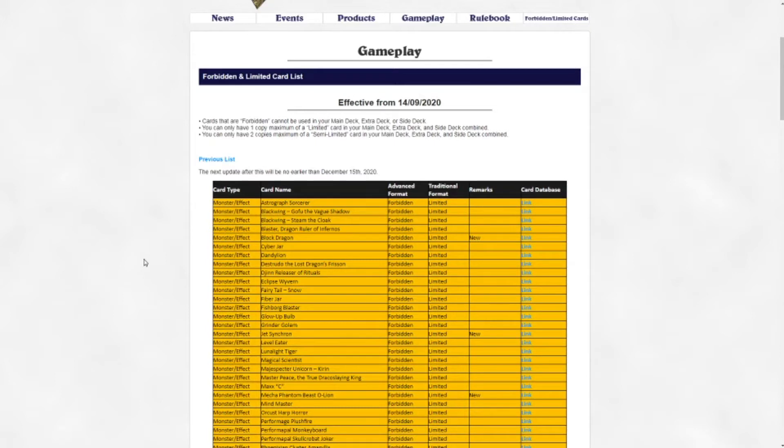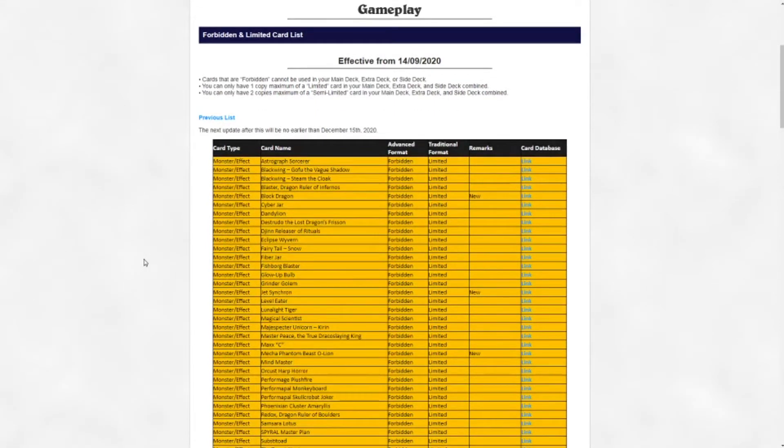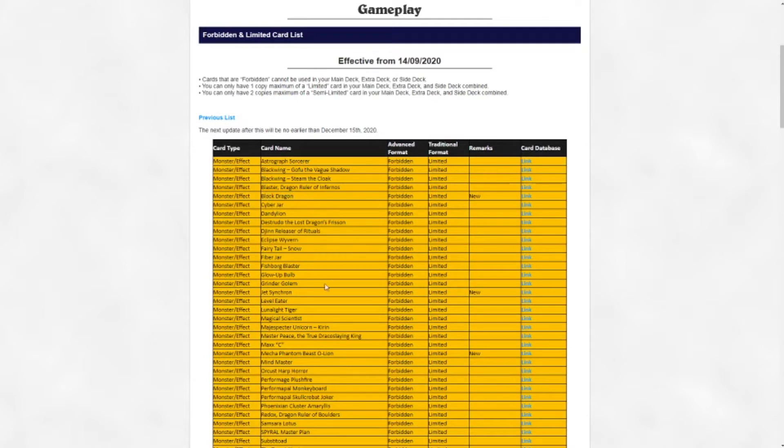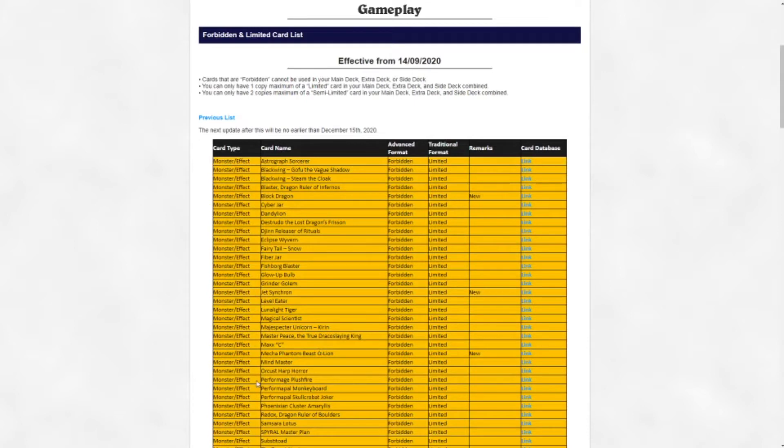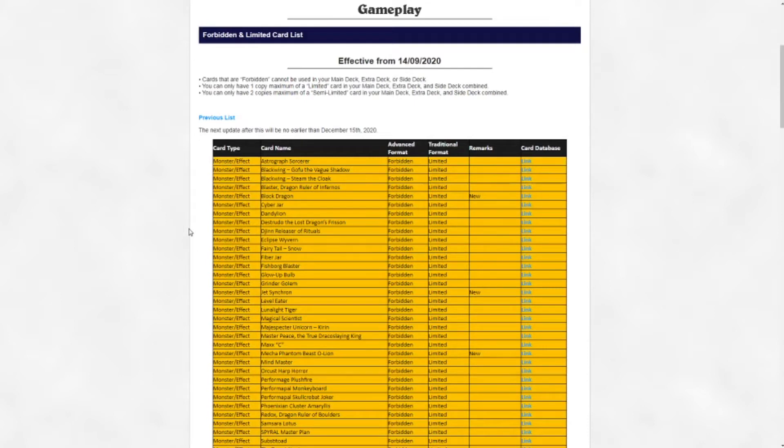Now let's hop into the banlist. The first three cards on the list are not really interesting to me personally because I'm not a synchro or Adamancipator player. Block Dragon going away is definitely gonna hurt the Adamancipator strategy, and Jet Synchron and Mecha Phantom Beast O-Lion are huge hits. I don't know too much about Adamancipator and the five-break synchro engines that are splashed into Eldlich for example.